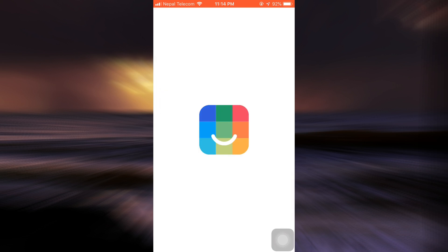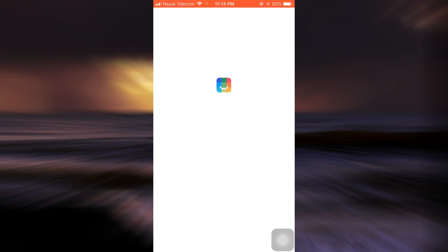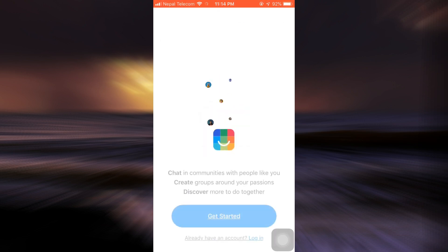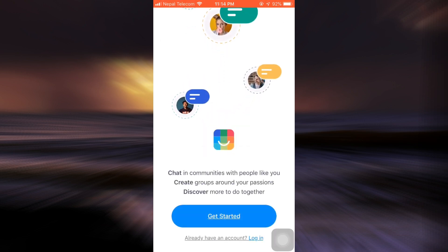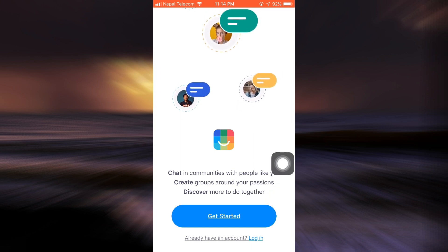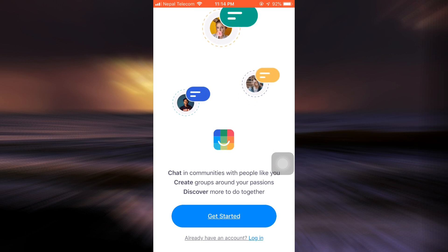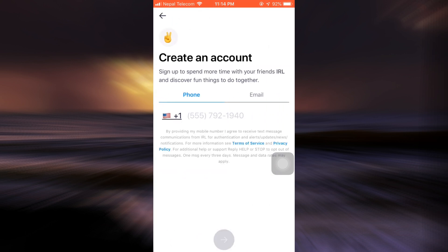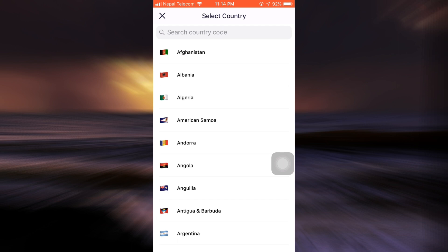After the app gets downloaded, tap on the Open button and wait until the app completely processes. You'll then land on an interface that gives you instructions on how you can sign up for your account. Here I've landed on a page that's asking me to either login or to get started. Since I'm trying to sign up, I'm going to tap on Get Started.